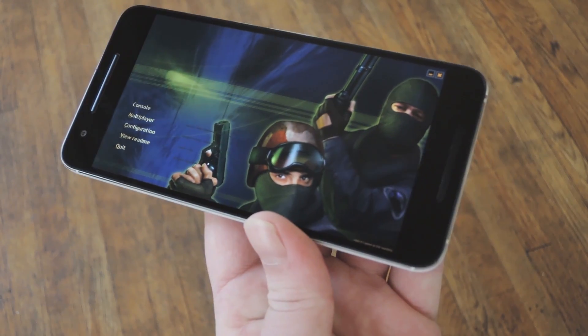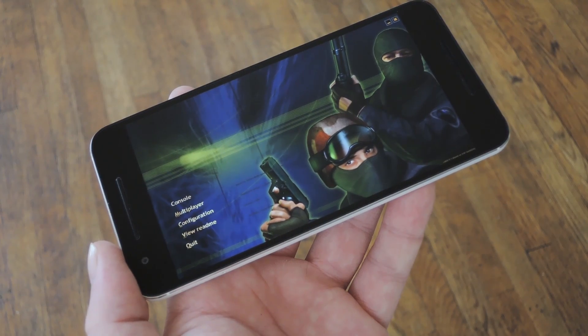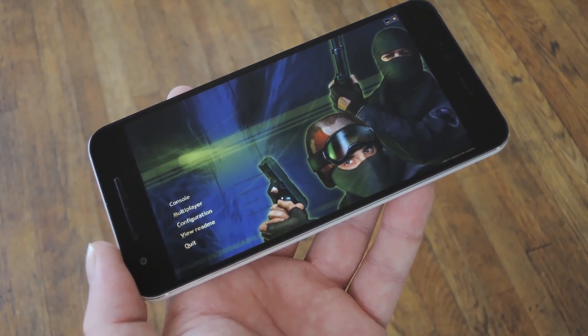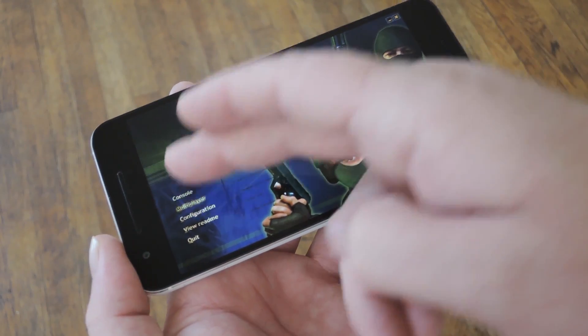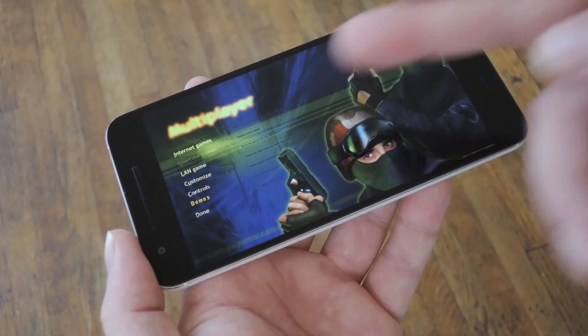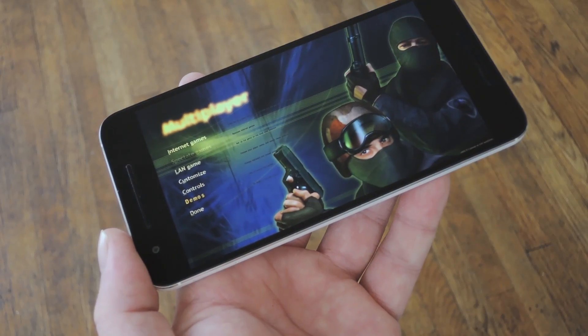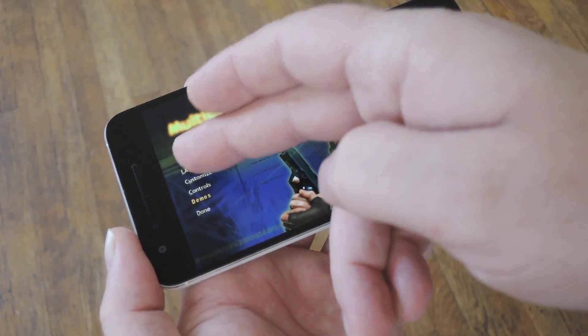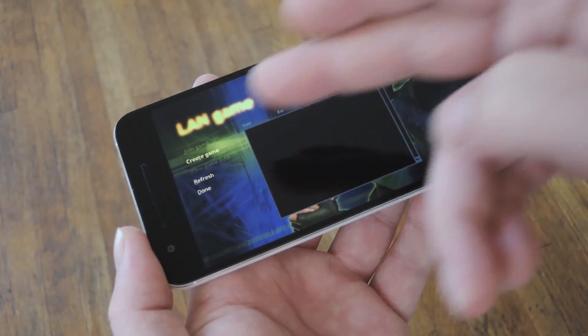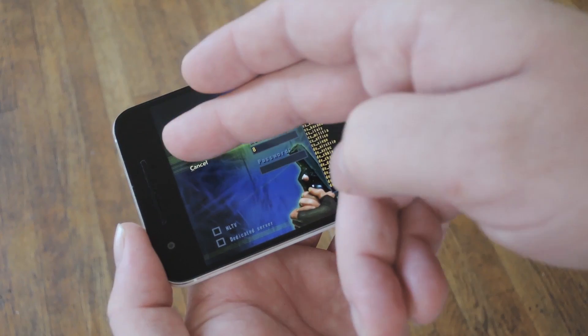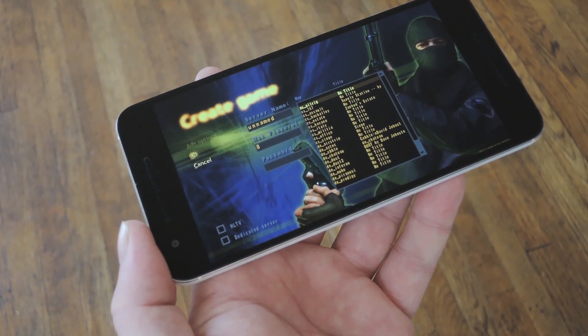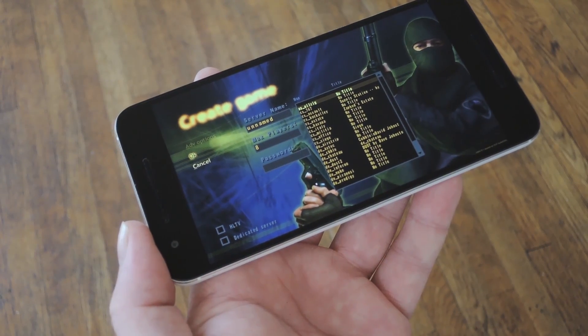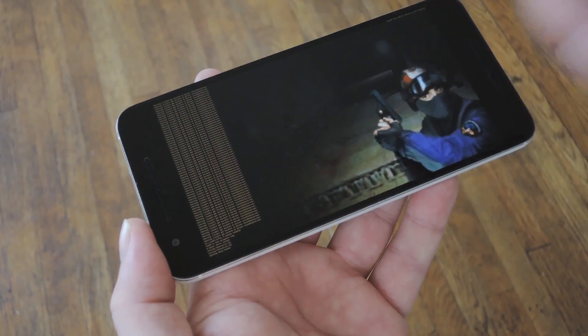And there you have it, Counter-Strike running on Android. Believe it or not, everything works amazingly well, and that includes multiplayer. But the servers they're using for internet games have been a little hit or miss for me, so that's something to be aware of. Aside from that, LAN-based games work almost flawlessly, so playing against your friends over local WiFi will be an awesome experience.